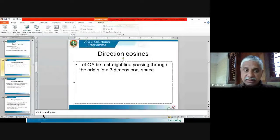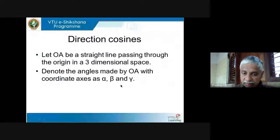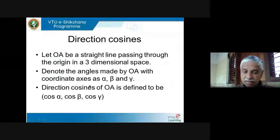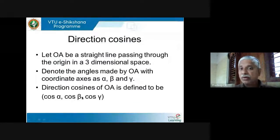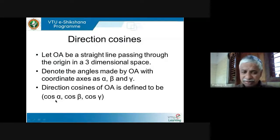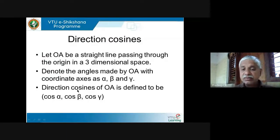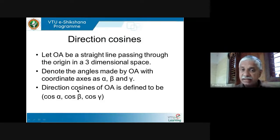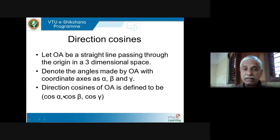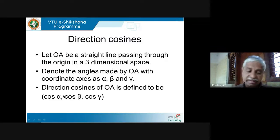Now I will consider cos alpha, cos beta, cos gamma. Cos alpha, cos beta, cos gamma is defined to be the direction cosines of OA — that is the line. The direction cosines of the line are defined to be cos alpha, cos beta, cos gamma, where alpha, beta, gamma are the angles made by the line with the positive x-axis, positive y-axis and positive z-axis.